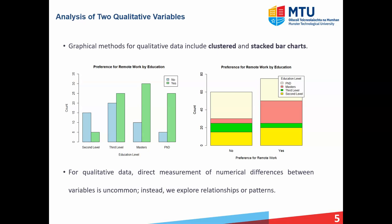In the second graph on the right, we have a stacked bar chart where the bars are stacked one above the other. Here I've categorized by preference for remote work — on the left, no; on the right, yes — and the color coding is used to represent the various education levels. This is a nice way to compare the people who prefer not to work remote with those who do prefer to work remote, broken down by education level. Typically with qualitative data, we're not interested in measuring differences between variables numerically, but we can look at the relationships or patterns between them.